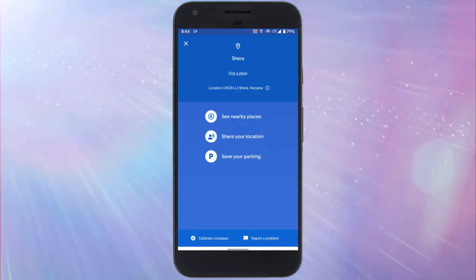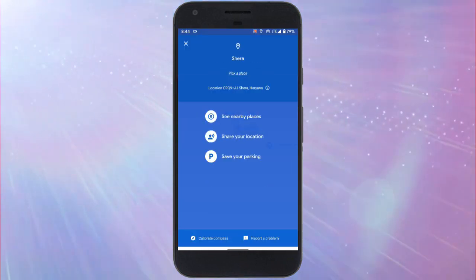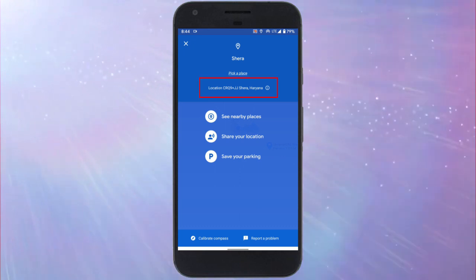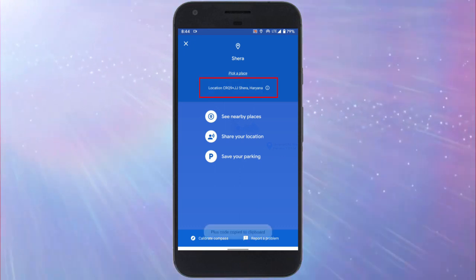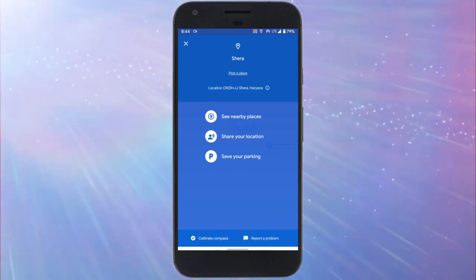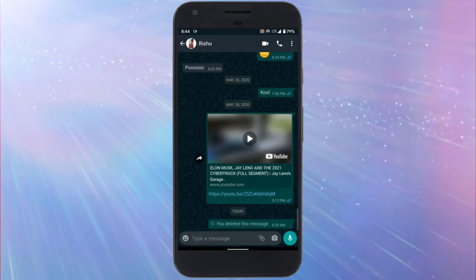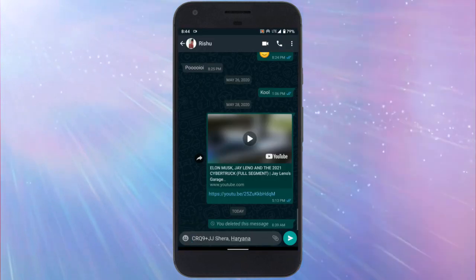This opens the location info where you get the plus code for the location. Tap on the plus code to copy it. Now you can send this plus code to share your location.